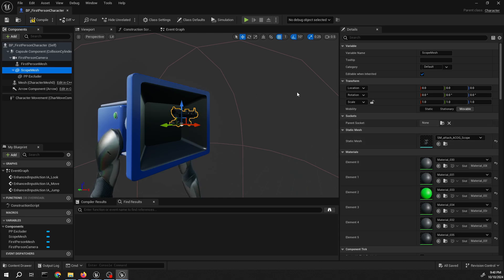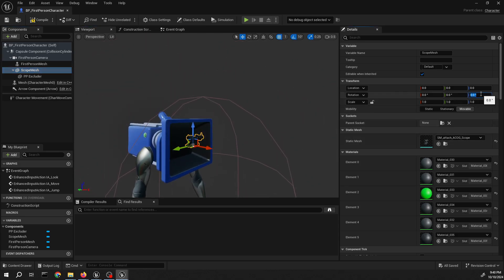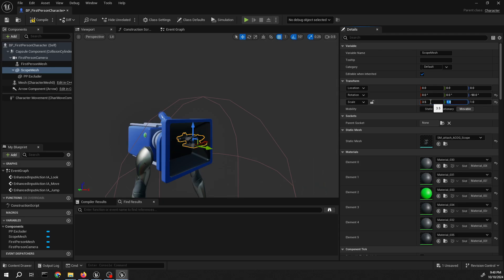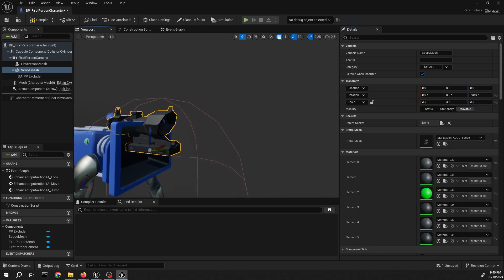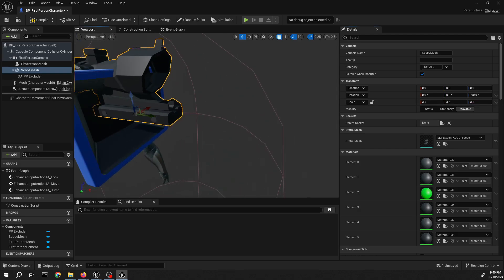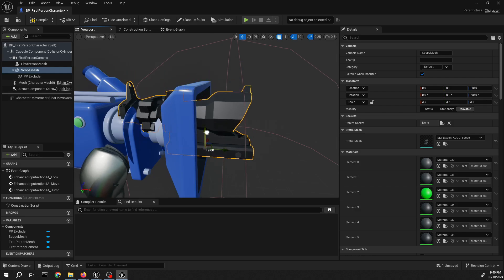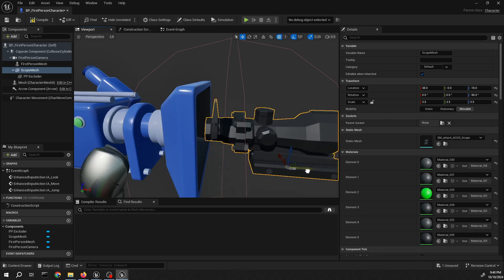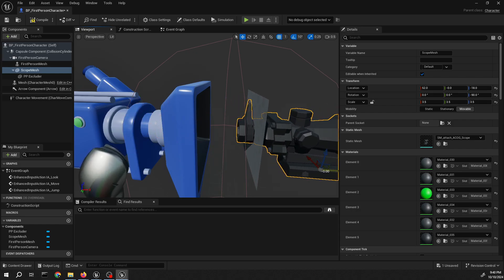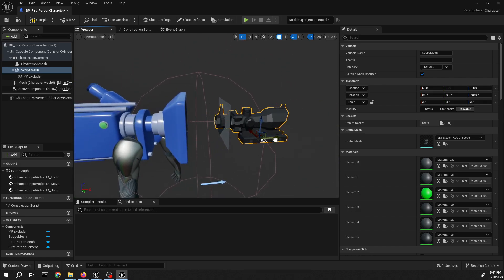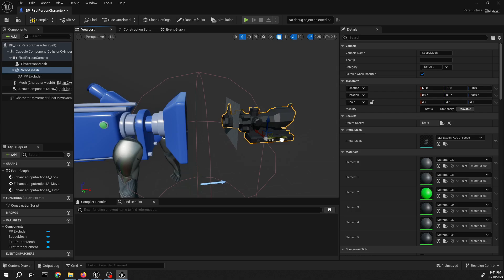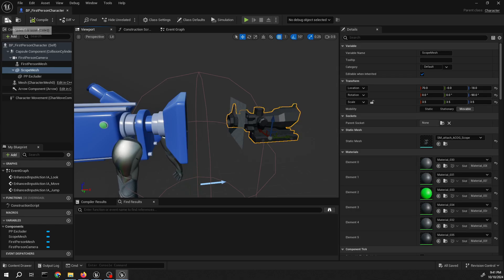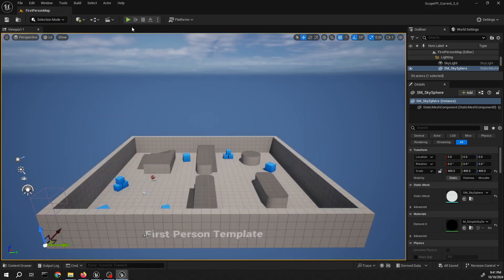I'm positioning the scope so it's correctly positioned so we can see it on the camera as we're looking down on it. Just position this down so we can see it clearly in action. Let me just check it — yeah, that's good.